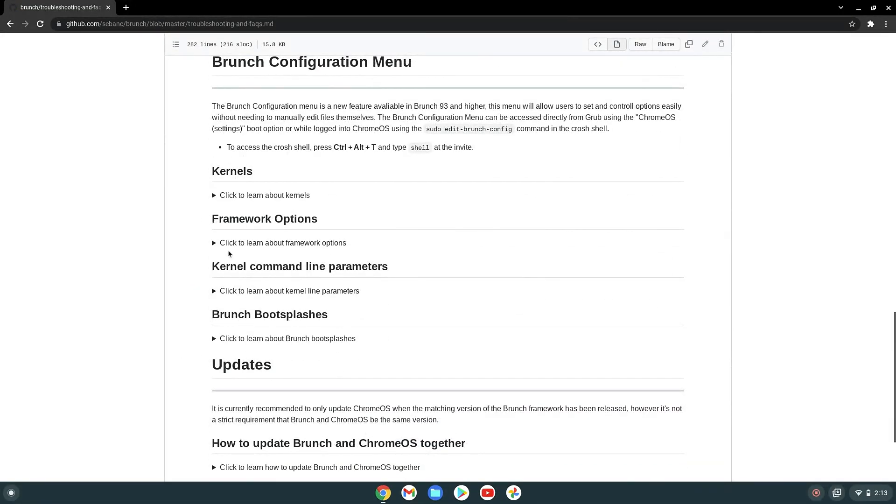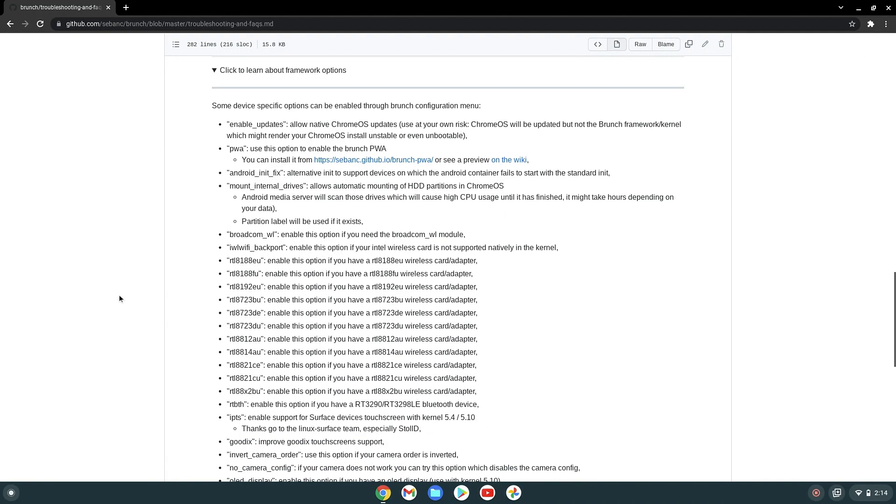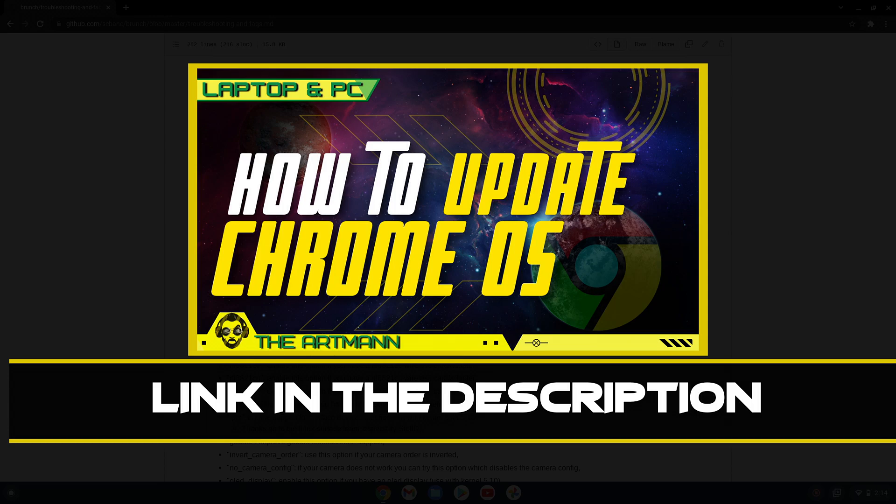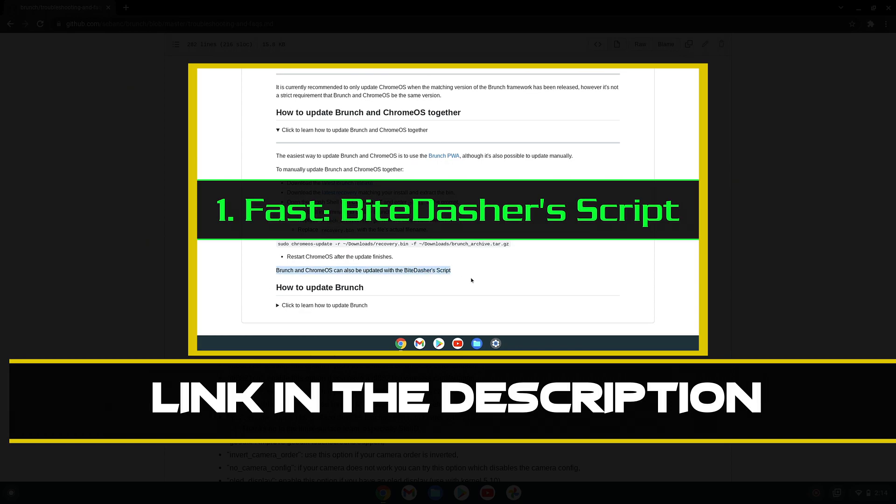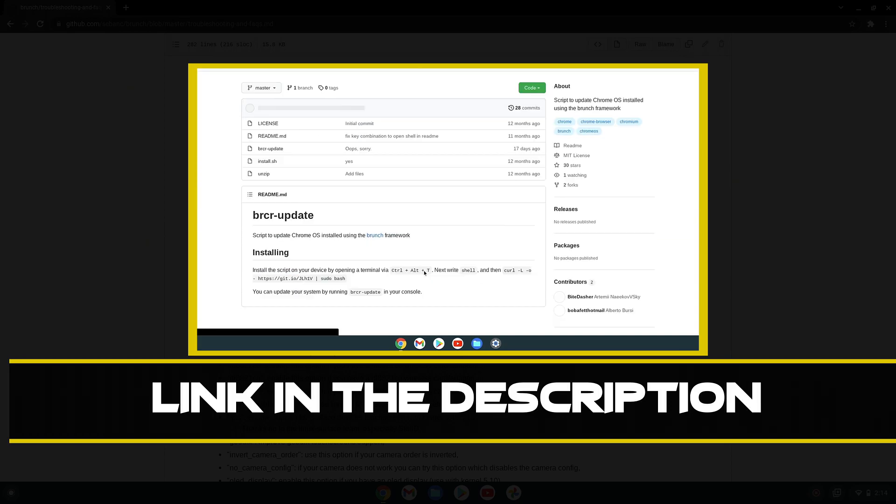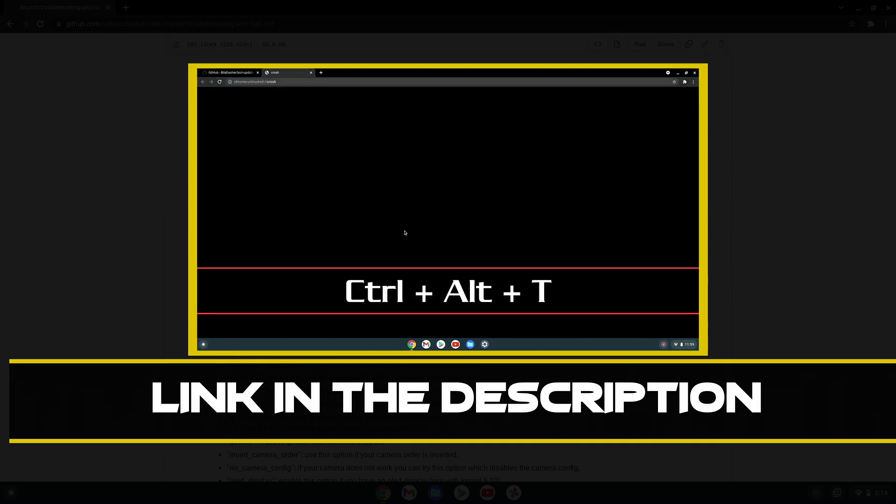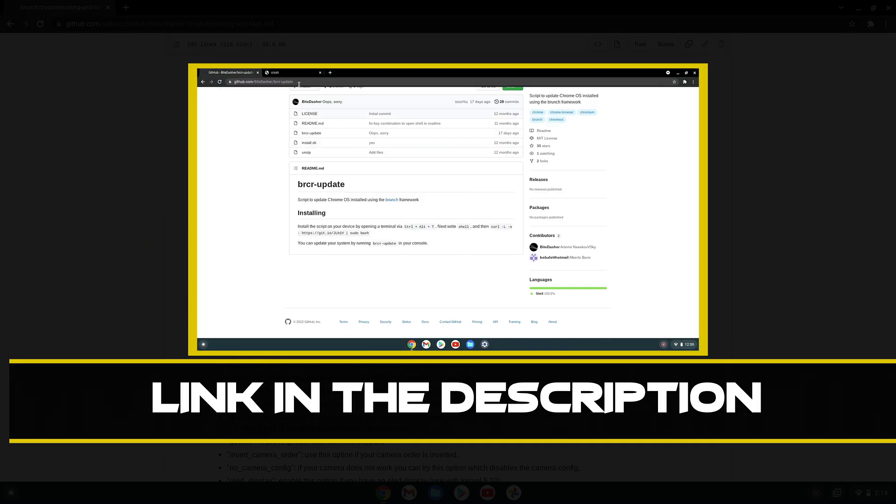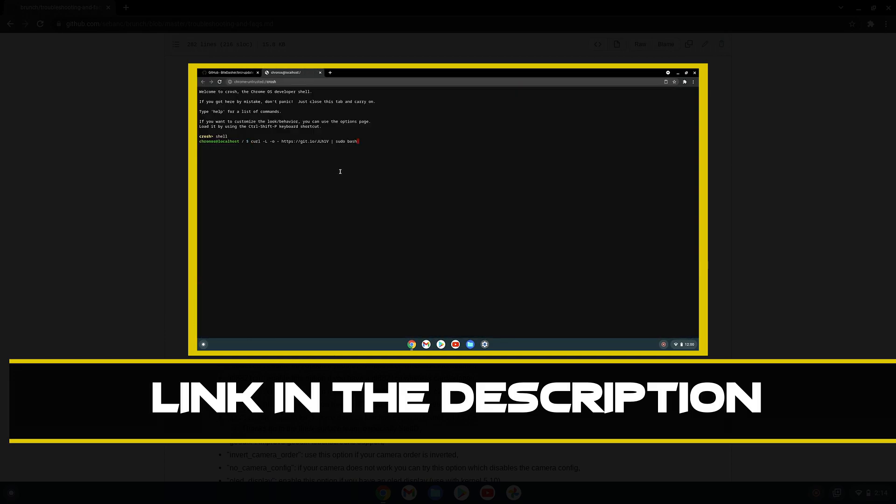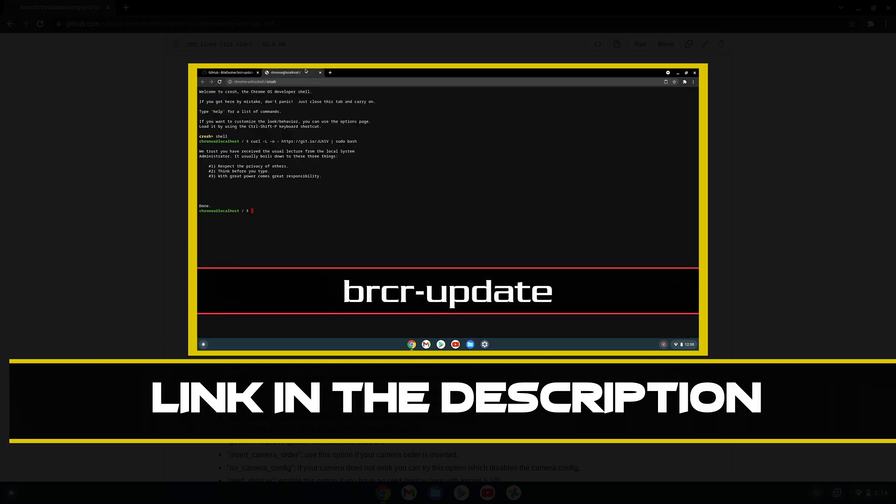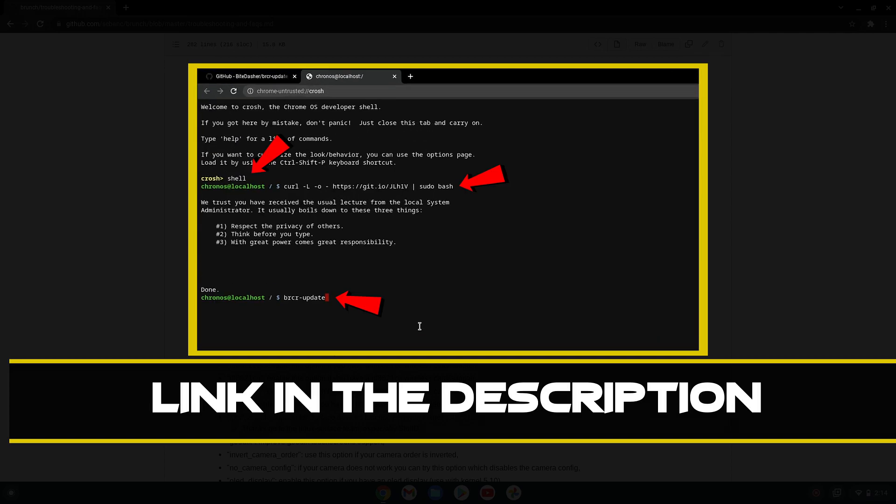The first option that we see here is enable updates, but before you do this, check out my previous video about updating Chrome OS. Here you will find out what are the pros and cons for this method and what other ways to update Chrome OS safely are out there. I recommend watching this video first because this method with enable updates is not the best. It's actually the worst from the three methods that I presented in this video.